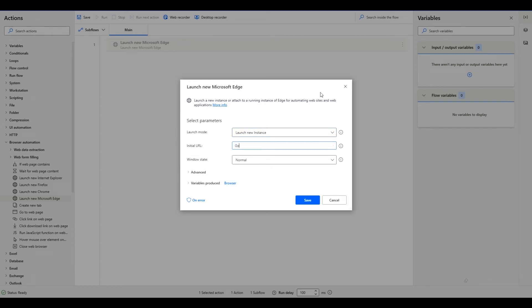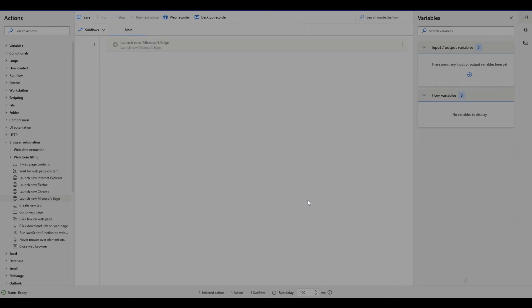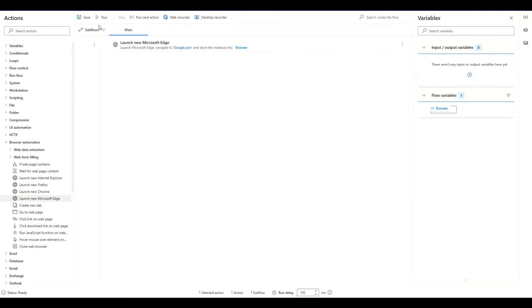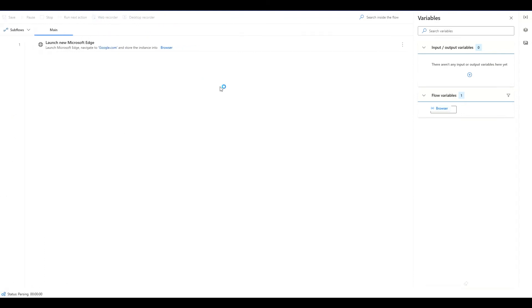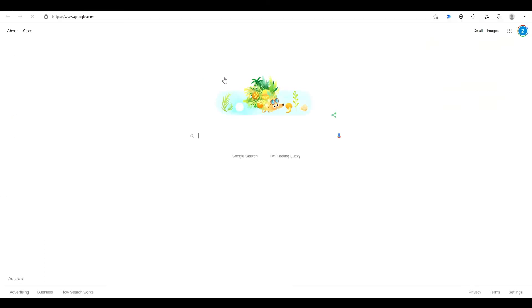I'm going to call this one google.com. Let it go to Google and then the window state will probably have that as maximized for the sake of this video. We'll hit save and now we're going to hit run and that should open the browser for us.